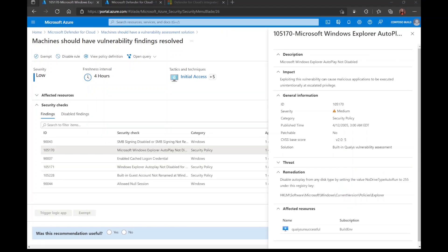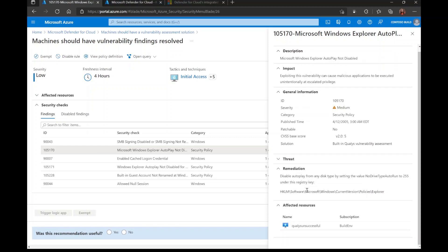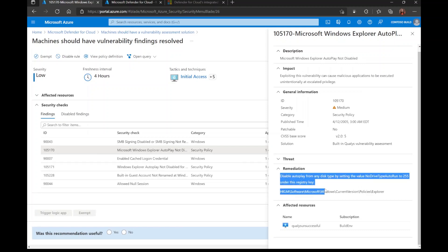The second thing that I want to highlight is that some of these remediations require you to set a registry key. For example, with this security finding, in order for me to fully remediate the finding, I need to set the registry key as directed right here.